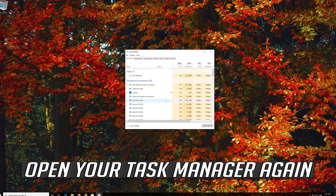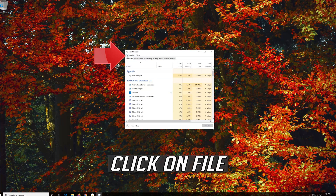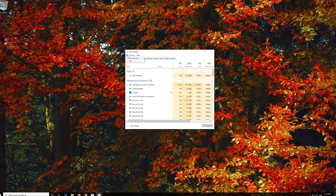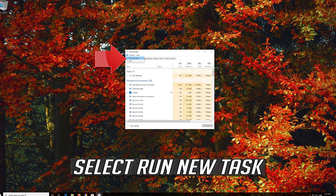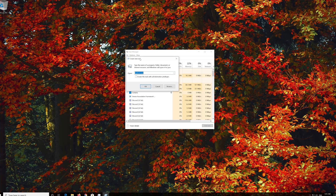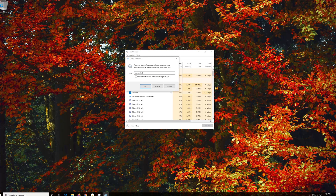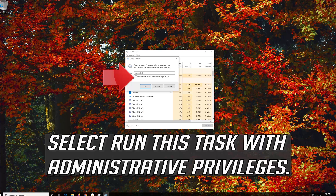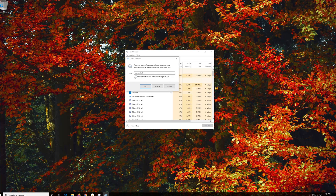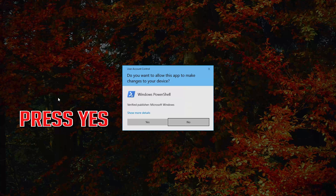Open your Task Manager again. Click on File and select Run New Task. Type PowerShell and select Run this task with administrative privileges. Press Yes.